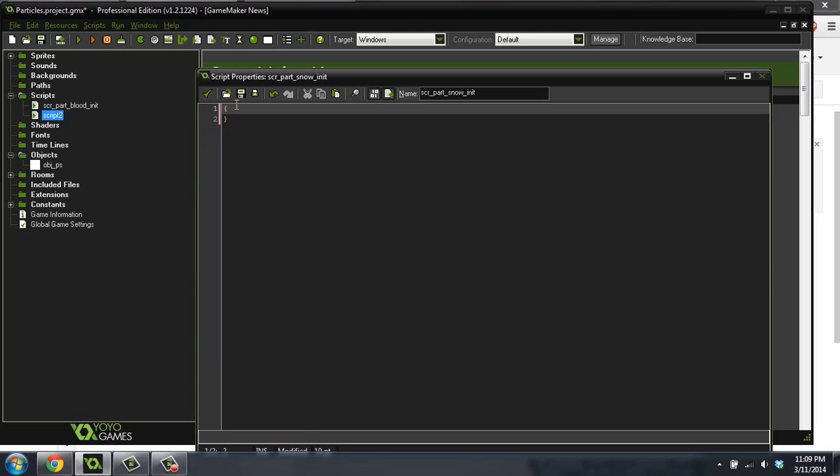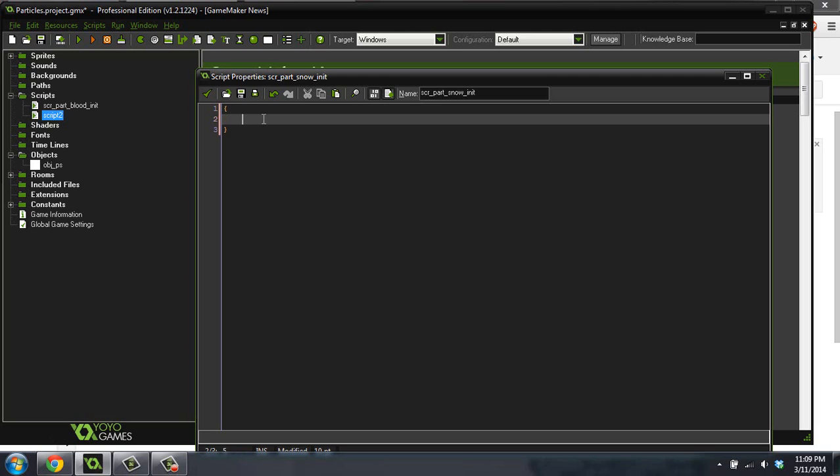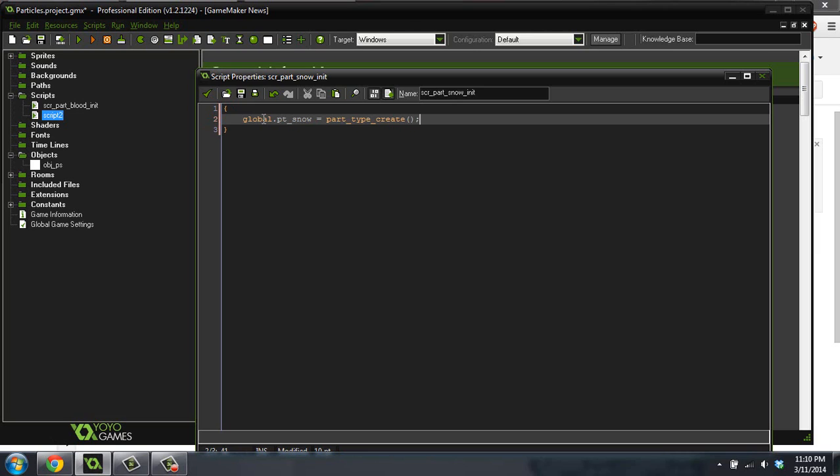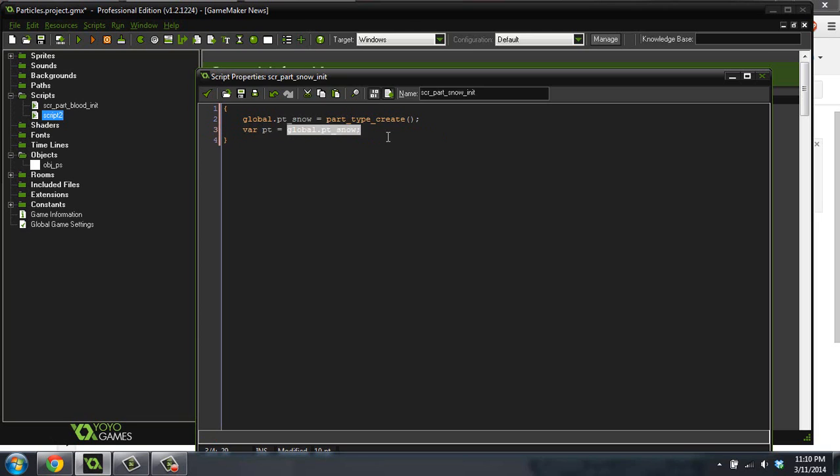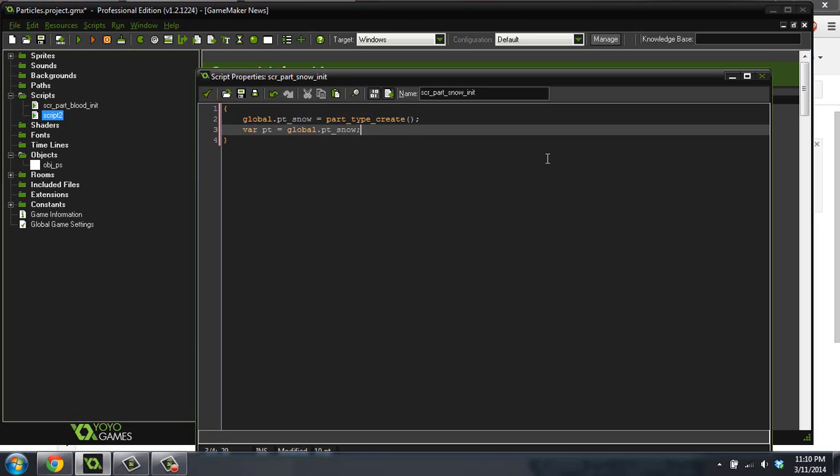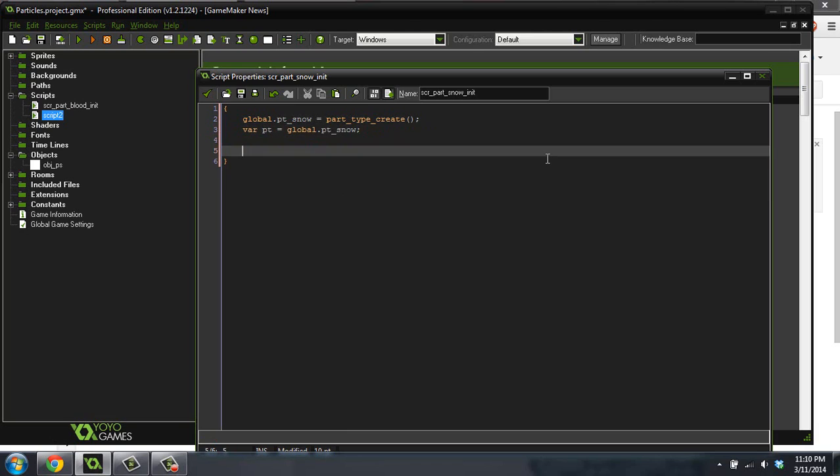So inside of the snow particle, we're going to have this code. We're going to create our particle global.pt snow equals part type create. So we're going to create our particle and assign it to a global variable. Now we're going to do var pt equals global.pt snow. Now if you don't have GameMaker Studio, you can't do this. You'll actually have to type global.pt snow out for every single thing down here when we're initializing this particle. But if you do have Studio, you can do this.